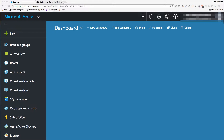Welcome back to the automated build system series and tutorials. In part one, we used the Azure web interface to set up a Linux VM in Azure, installed Docker on that VM, and set up secure communication to the remote Docker host. In this video we'll do the same thing through the Azure command line interface — part 1.5, just another way to accomplish what we did in part one. If you're happy using the Azure portal, you can skip right to part two.